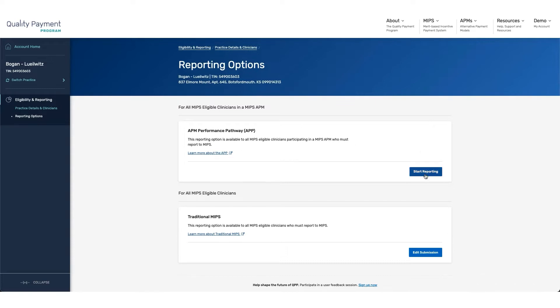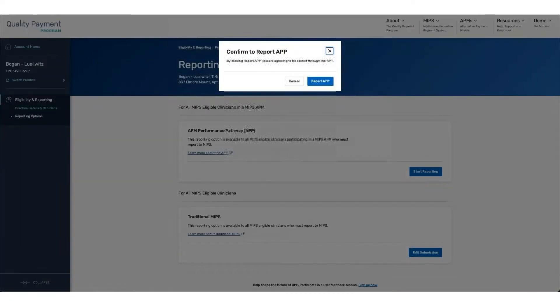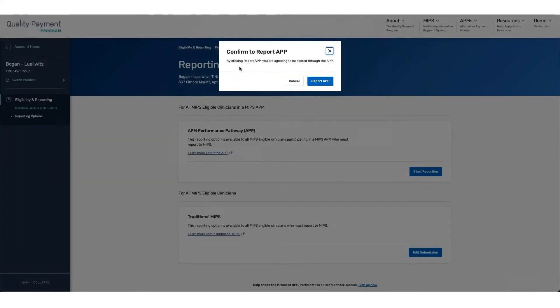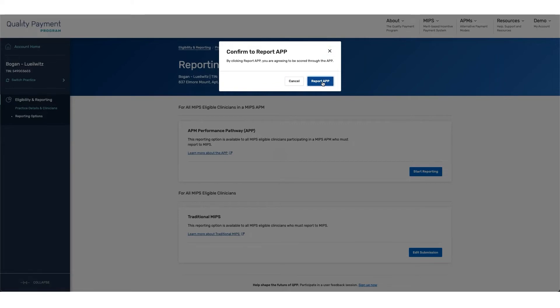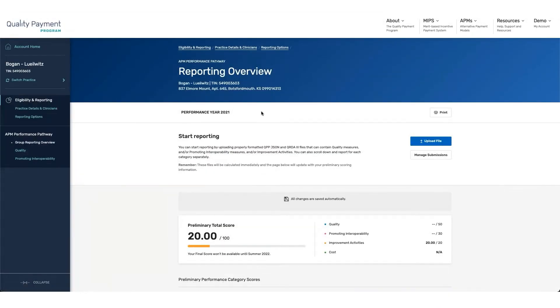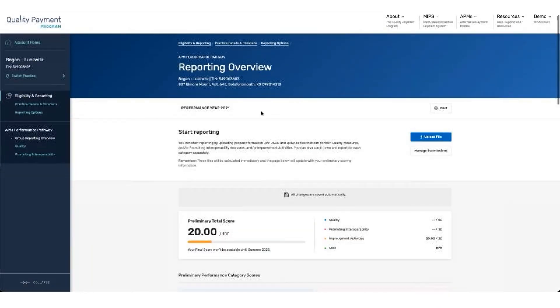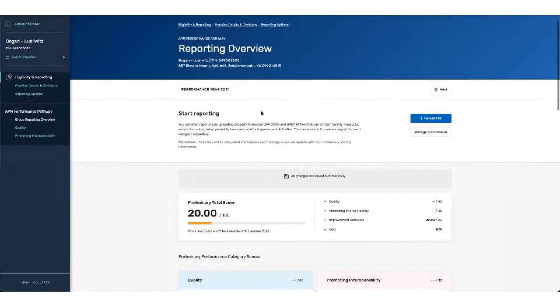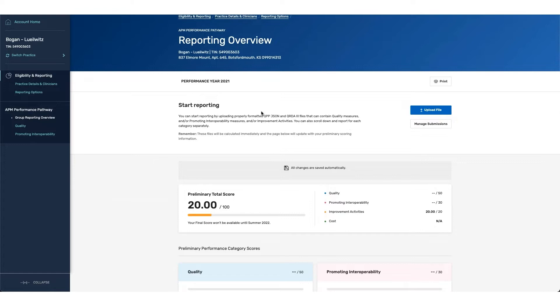From here, we will click on start reporting. We're going to be met with a prompt that says, by clicking report APP, you are agreeing to be scored through the APP. So once I click on this button, you can see that we land on our reporting overview page.